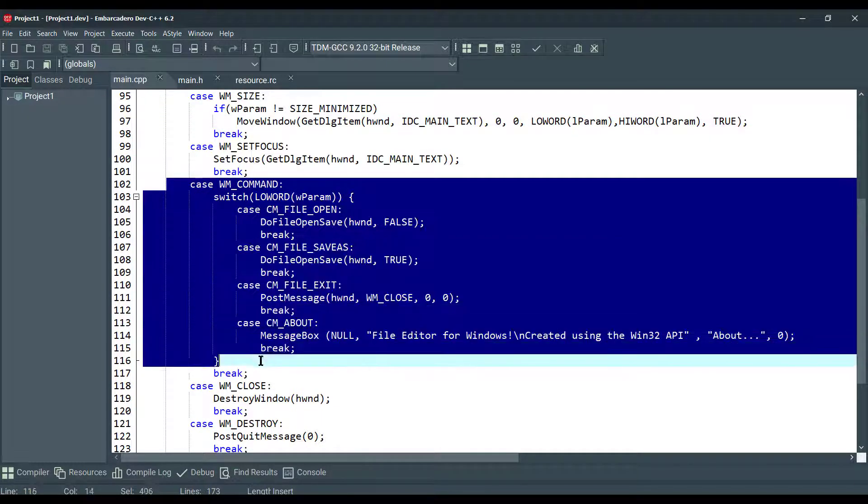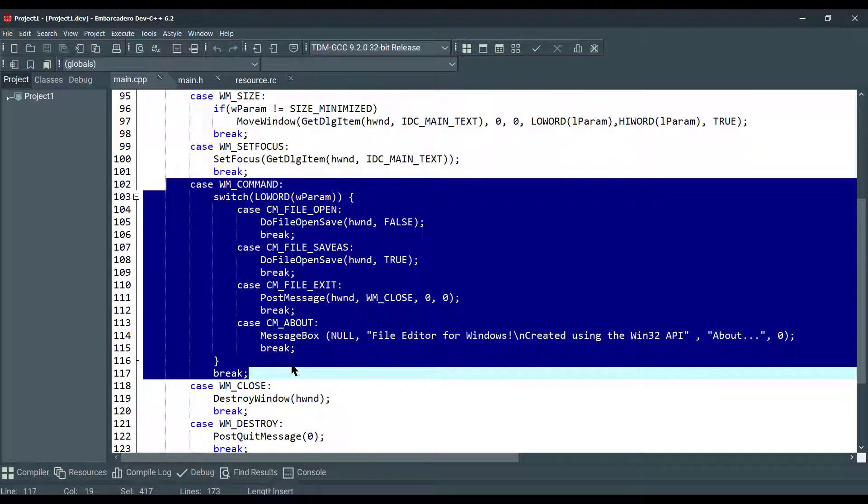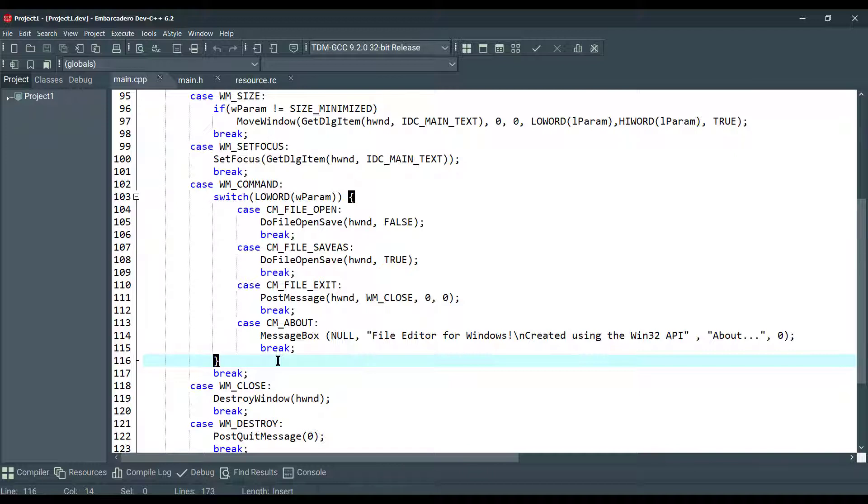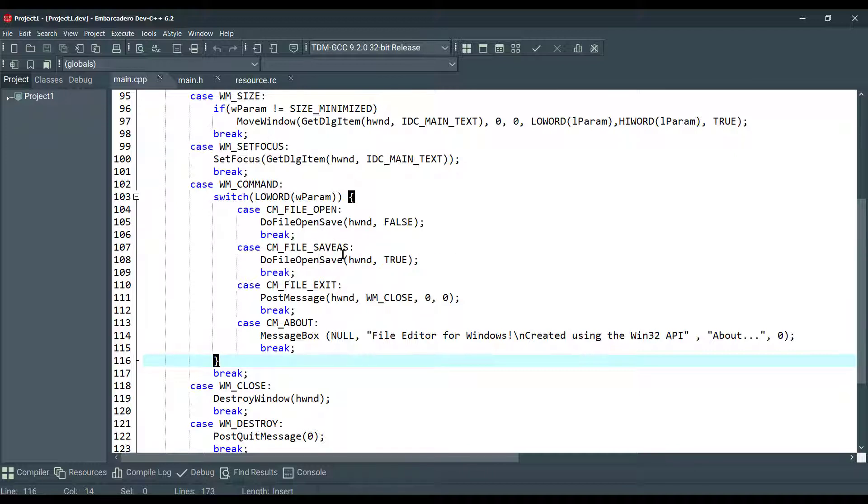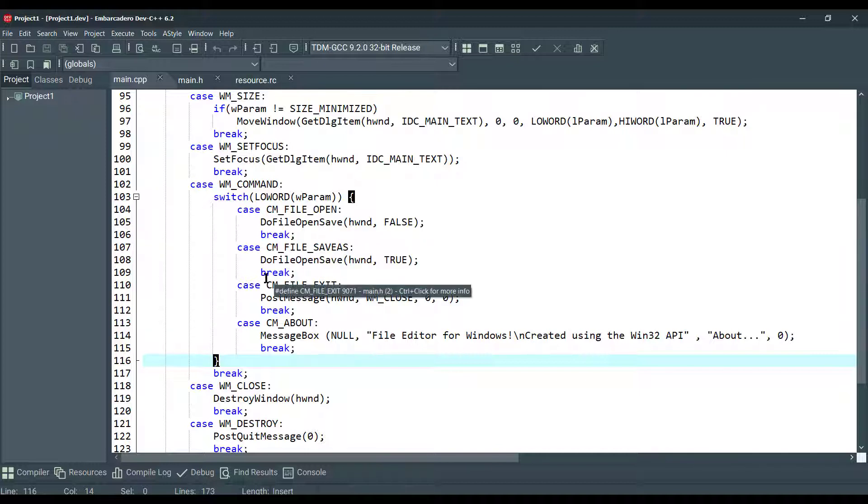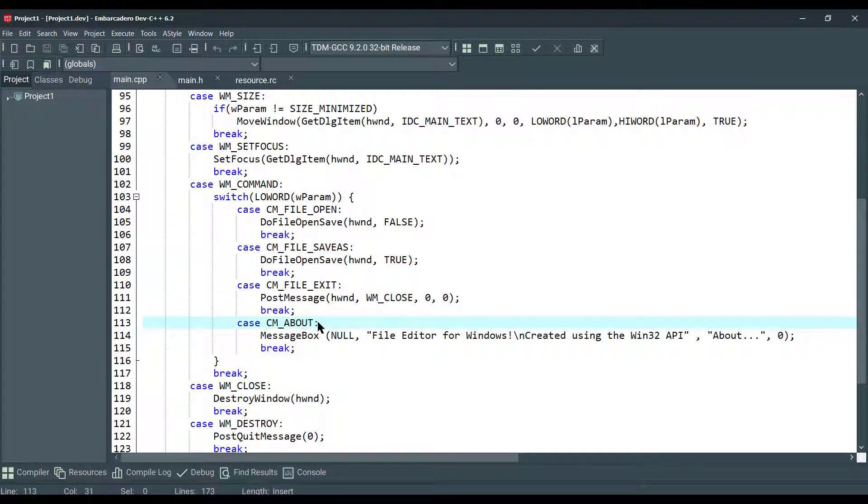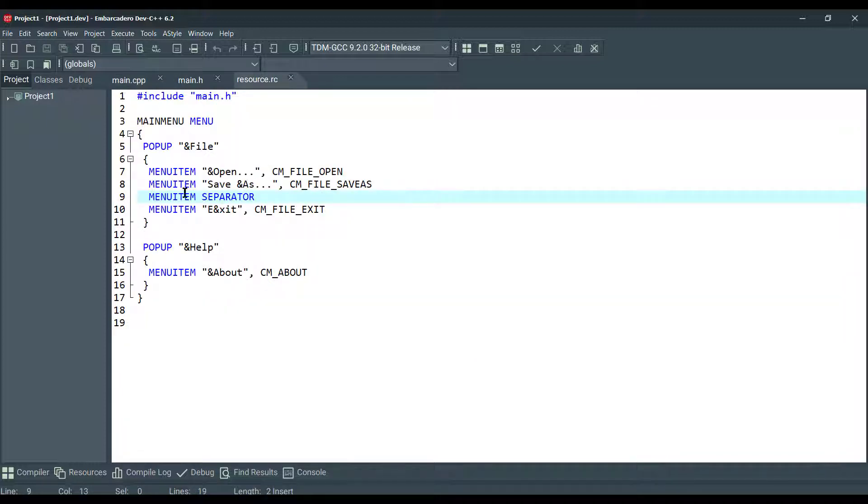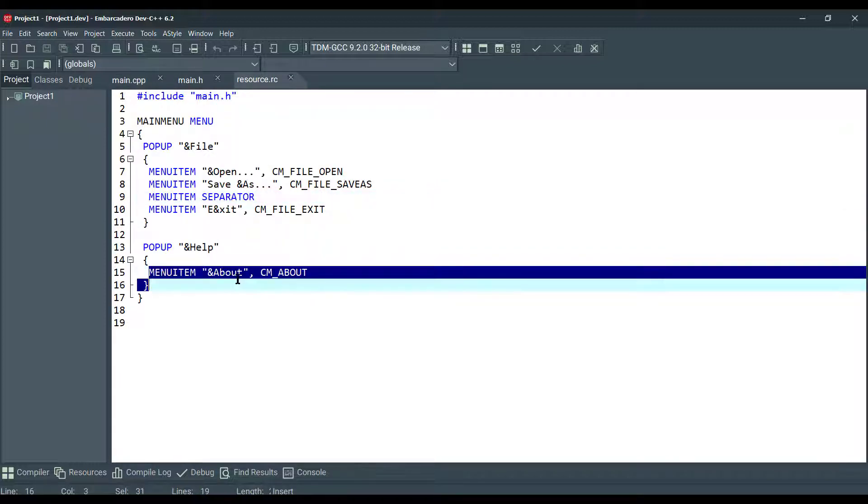And this is the main part for our file editor application, which is handling Windows commands. Based on the available message, we open file, save file, and show about message when there's a click on about menu item. And this command is connected with this menu item here.